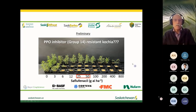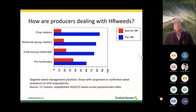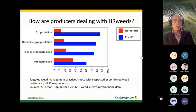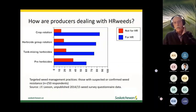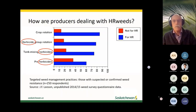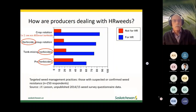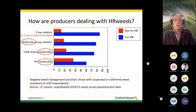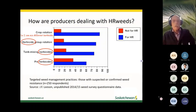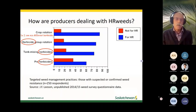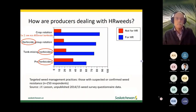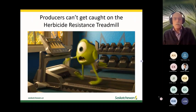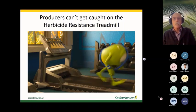How are producers dealing with herbicide-resistant weeds? When surveyed, they indicate they're dealing with it using herbicides. Crop rotation stands out at the top, but I suspect when they say crop rotation it's mainly so they can use different herbicides. Unfortunately, the solution to this problem is not going to come from a jug — producers will need to make a fairly foundational change in the way they farm before they lose the herbicides they've become accustomed to using.